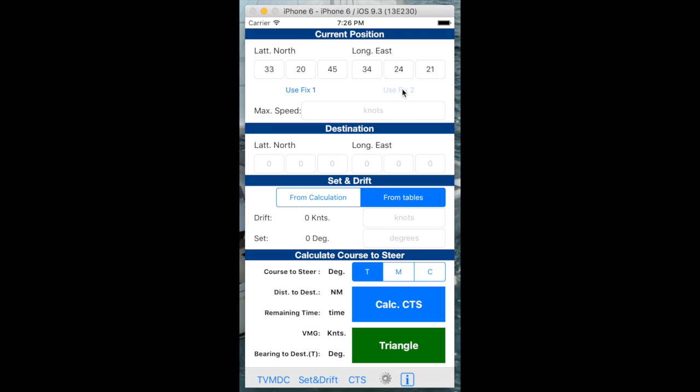We type in our compass position here, or we can just use our fix 2 here, which was taken from the set and drift calculation. We can update our current speed from our transducer and we're putting in 5 knots here.